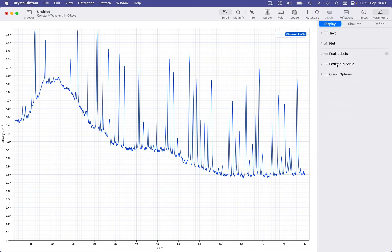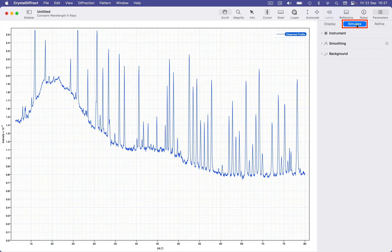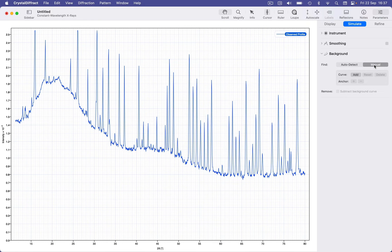If you have a noisy and uneven data set, such as this one corresponding to a scanned film, you can take advantage of automatic background detection and subtraction. To do this, ensure the pattern is selected in the patterns list, then navigate to the simulate inspector and open up the background group. We have two options: the easiest is auto, but there's also a manual option. Manual backgrounds require adding a series of control points to a Bezier curve, which can then be subtracted.